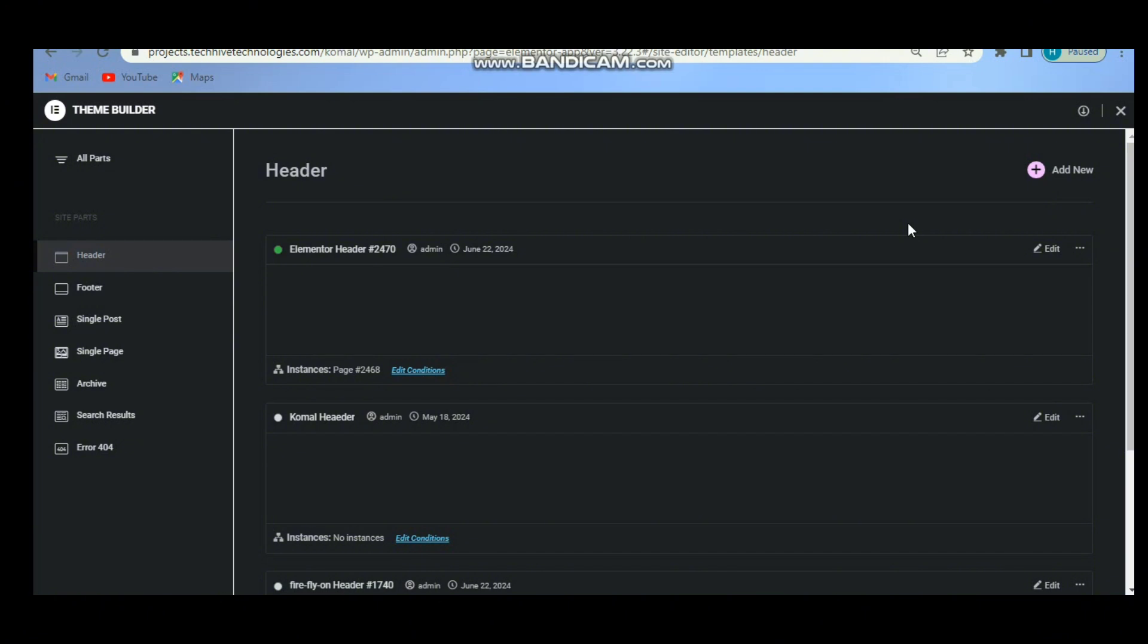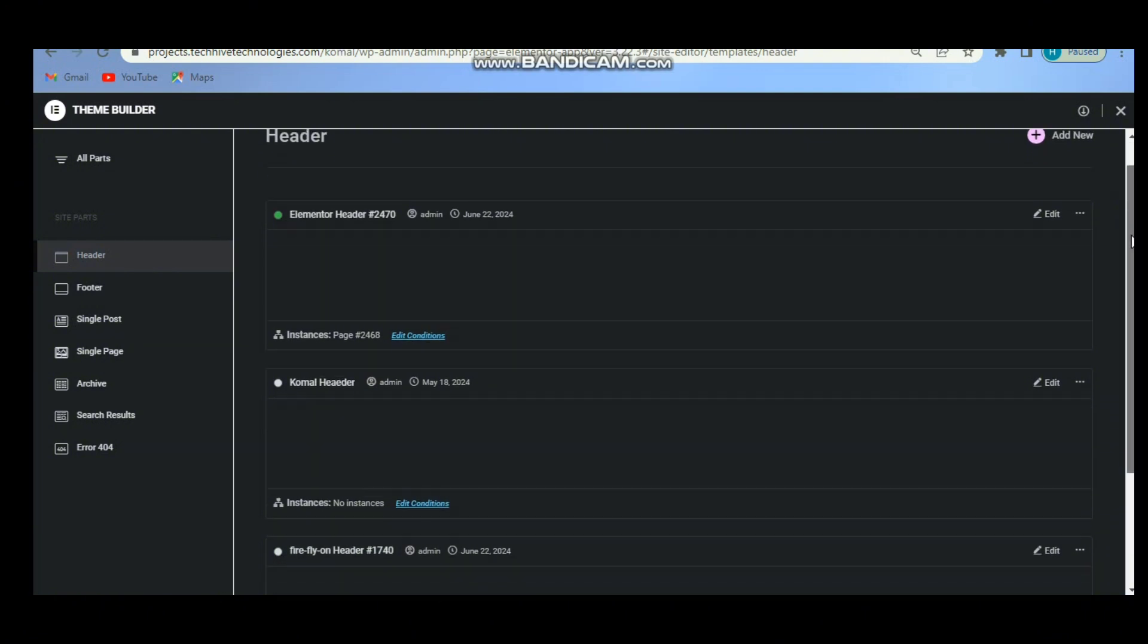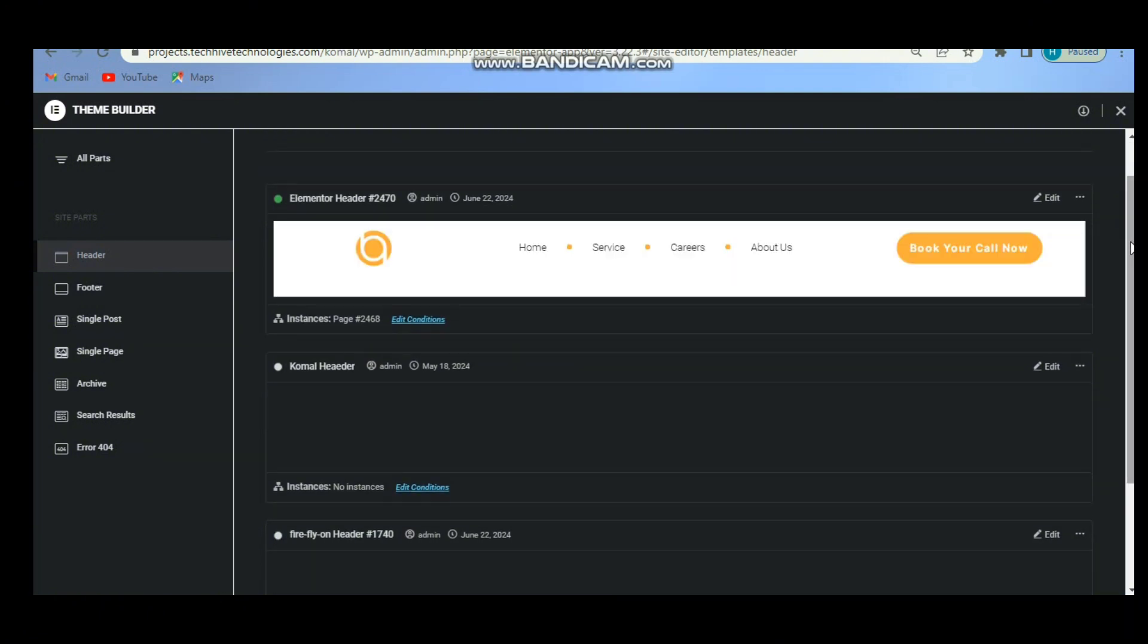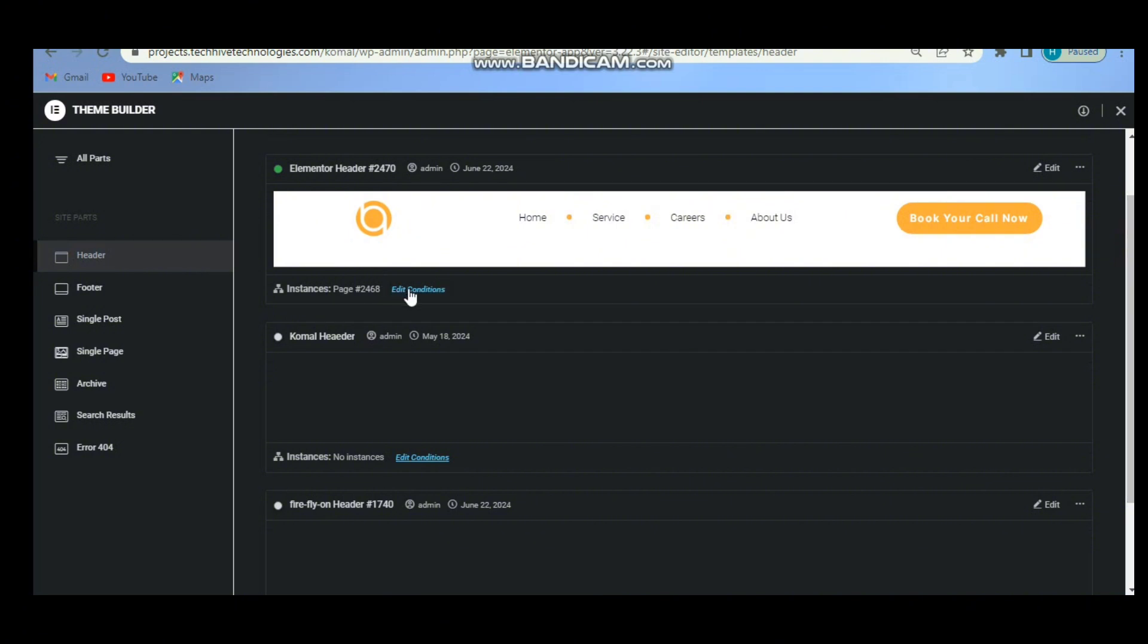Now it's time to edit its condition so that it would be visible on all of my pages, like entire website. For that, suppose I want to display this header on all of my pages.